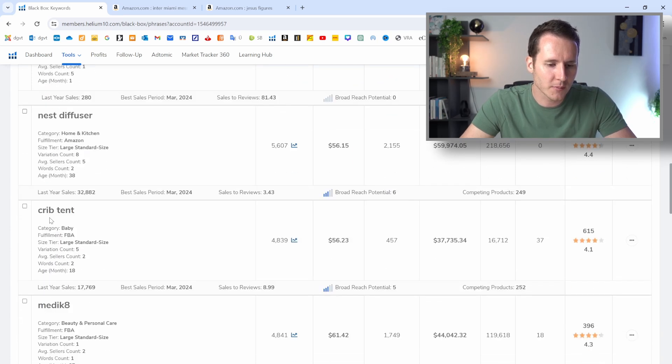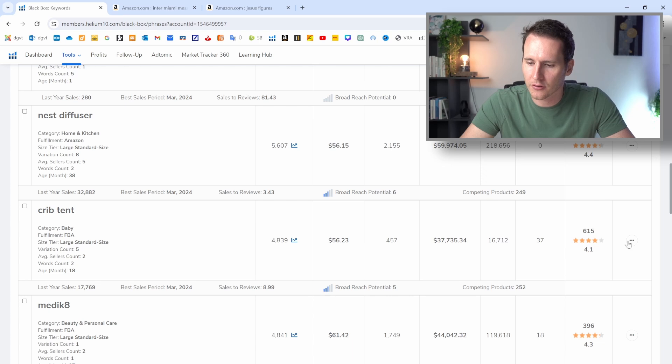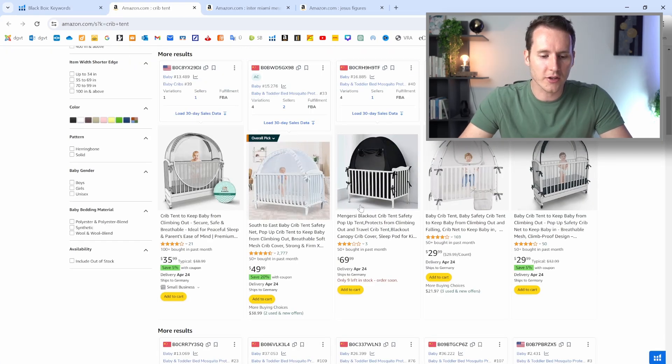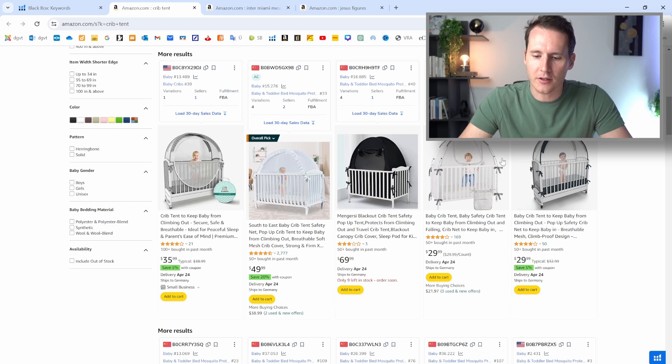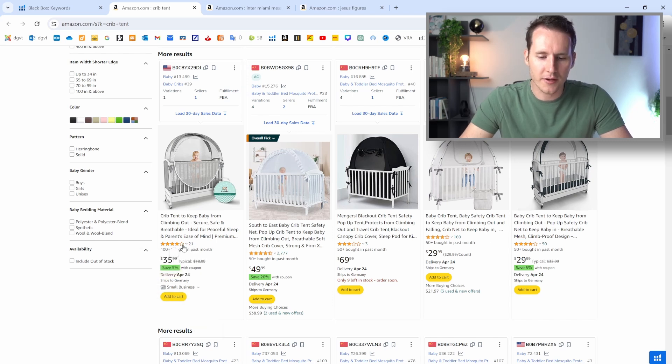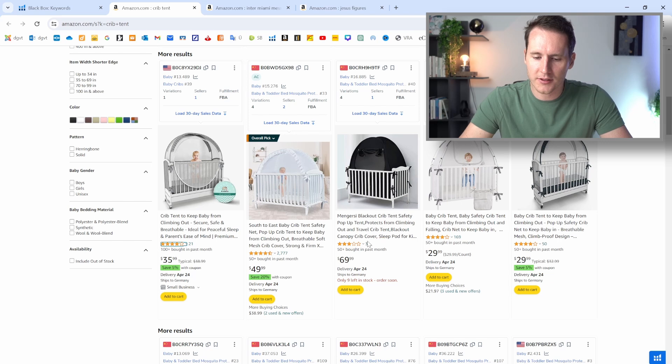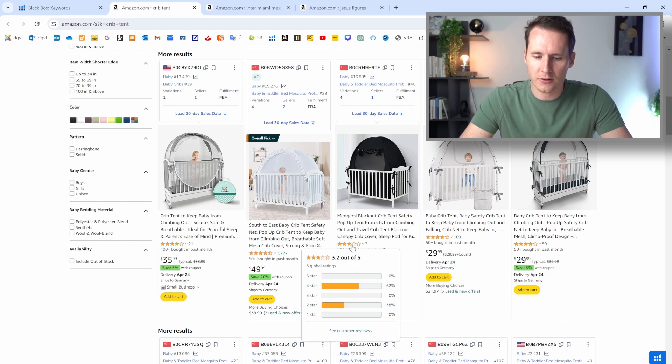But something that might be interesting is the crib tent here. So we can open it here on Amazon. And looking at the results here, we can see that there are plenty of sellers that just came to the market. They have 21 reviews, three reviews, 50 reviews, and they're all selling more than 50 pieces per month.